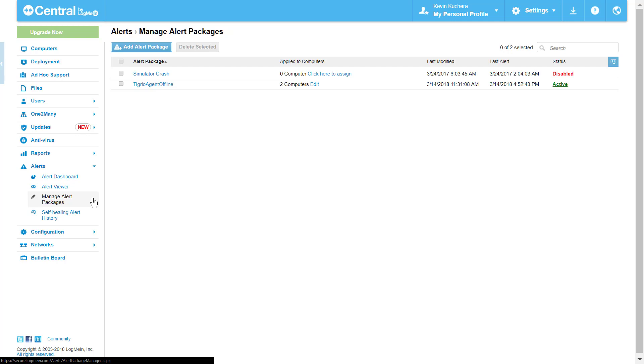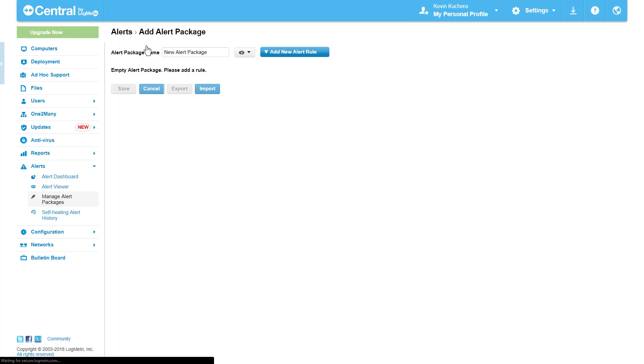To begin with our first Alert Package, we're going to click Add Alert Package and enable the alerting capability of Central if prompted.